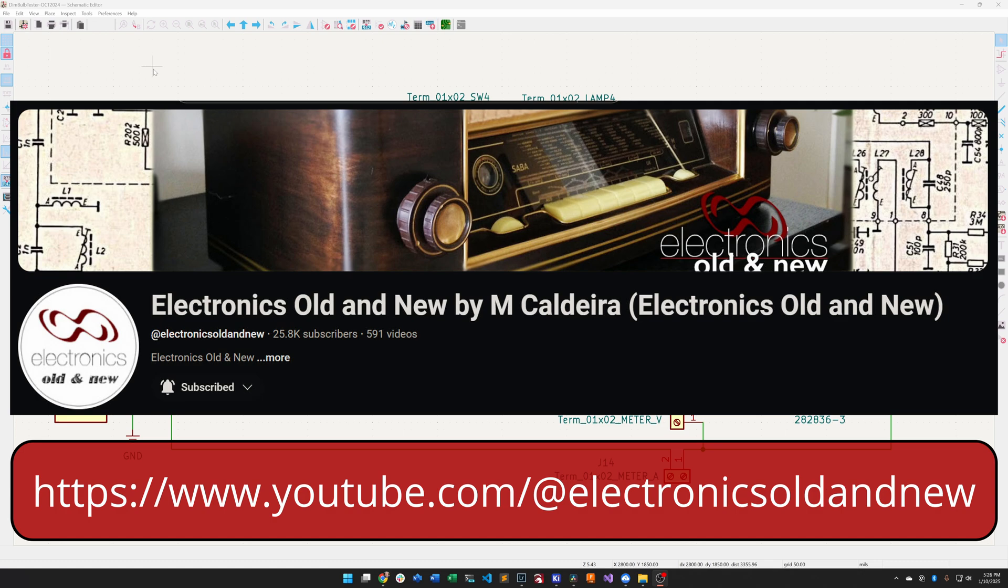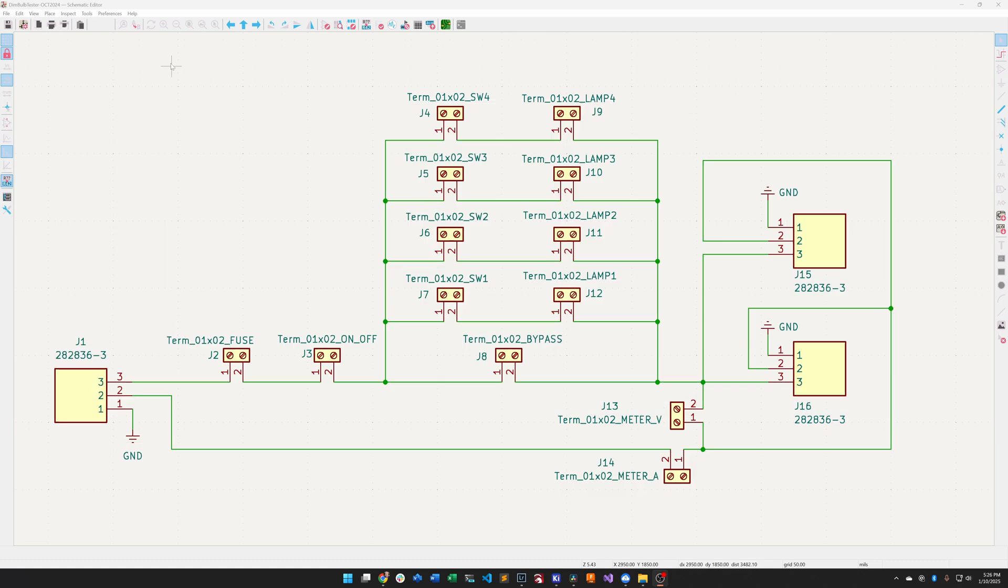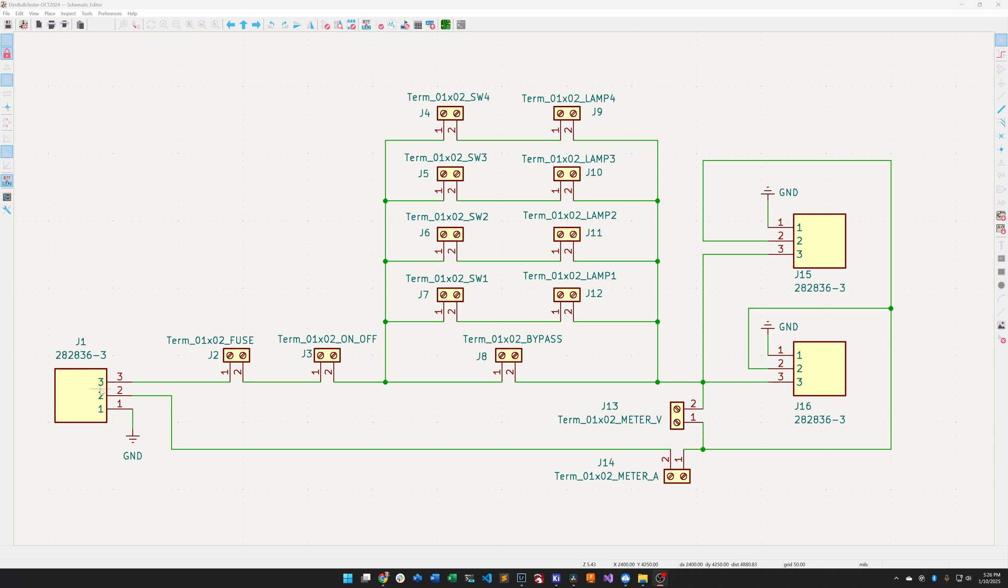What you're looking at, over here on the left this is the plug from the dim bulb tester to mains. This is just a cord that comes out of the dim bulb tester and goes to mains power.